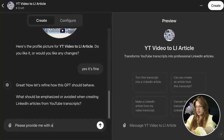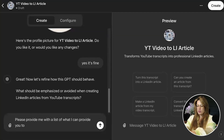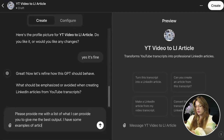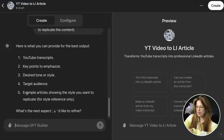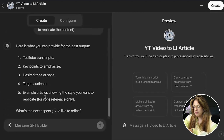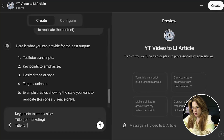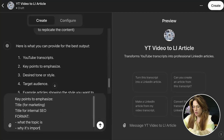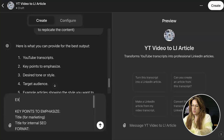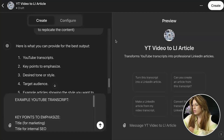I tell it: 'Please provide me with a list of what I can provide you to give me the best output. I have some examples of articles and styles I want to replicate.' It responds with: YouTube transcripts, key points to emphasize, desired tone or style, target audience, and example articles showing the style you want to replicate. I'll also give it a transcript, title for marketing, title for internal SEO, and format details — what the topic is and why it's important for entrepreneurs.